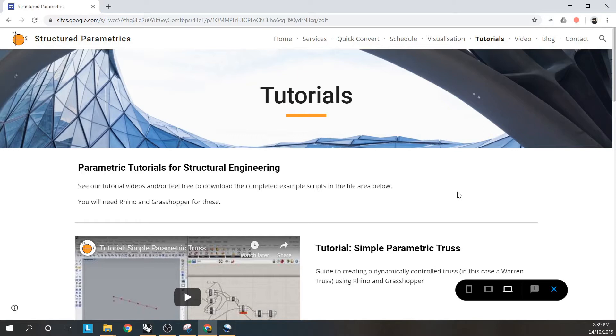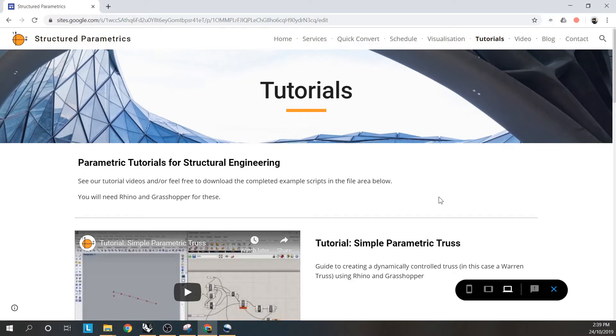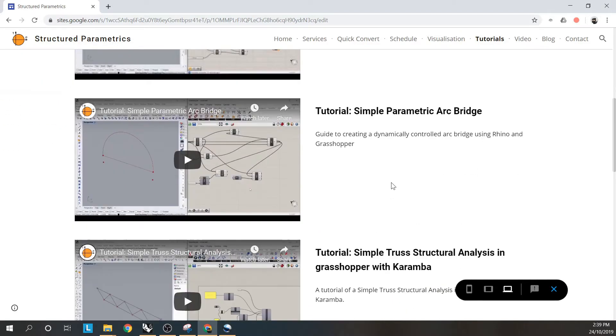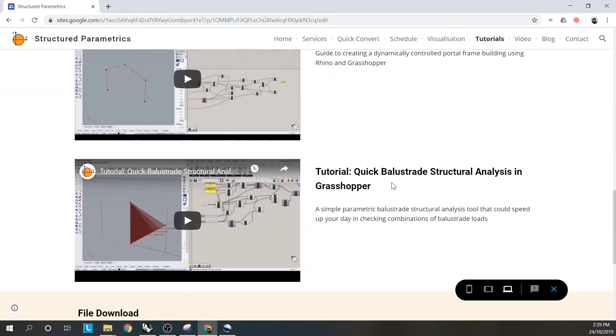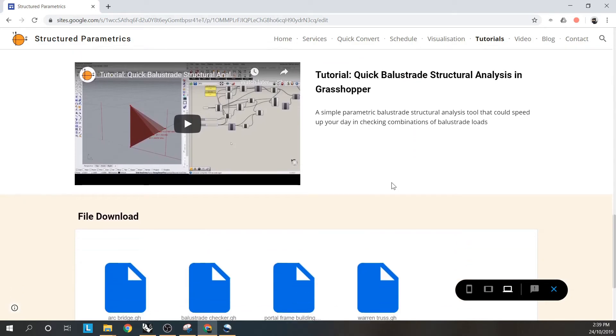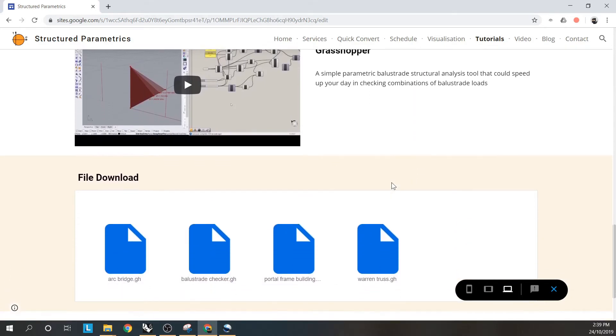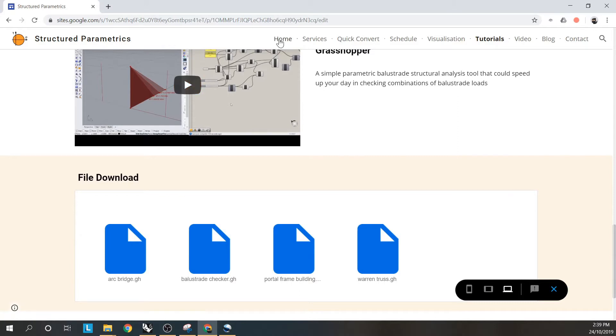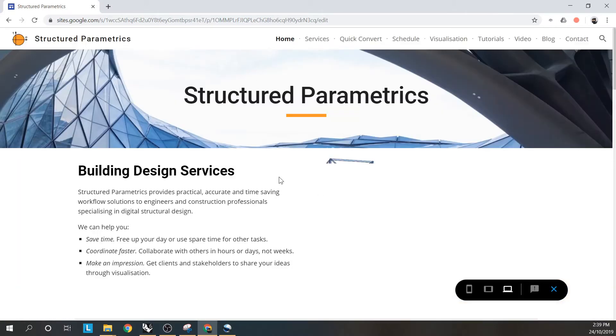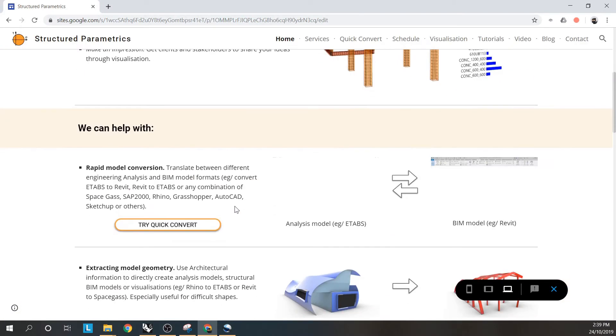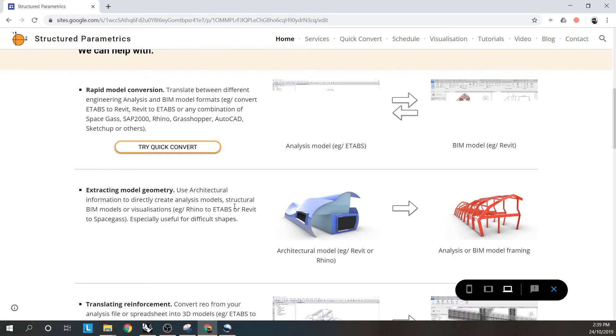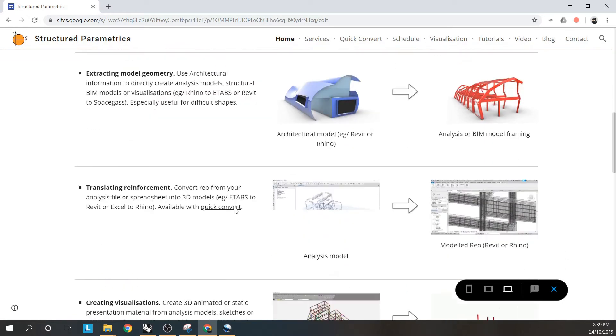A reminder that you can get more tutorials like this at our website and you can also download the scripts if you prefer rather than building them yourself from the videos. Feel free to have a look at some of the other services we offer including model conversion, reinforcement, and visualizations.